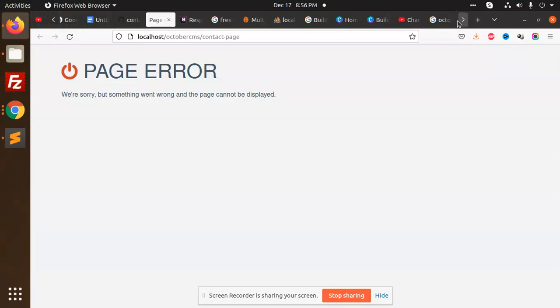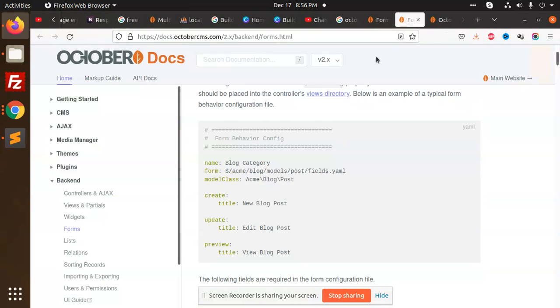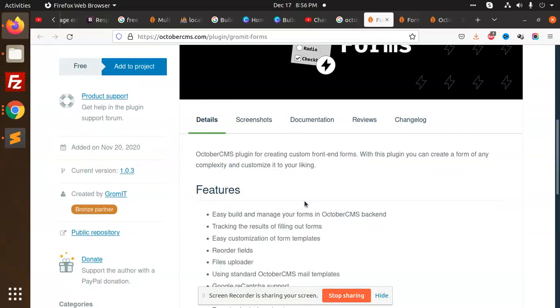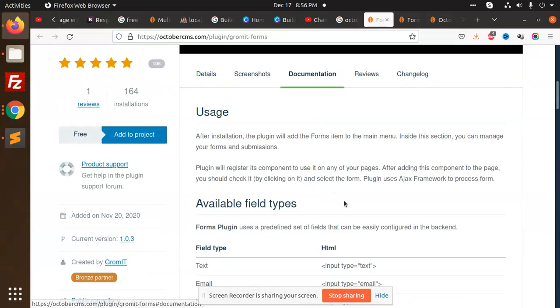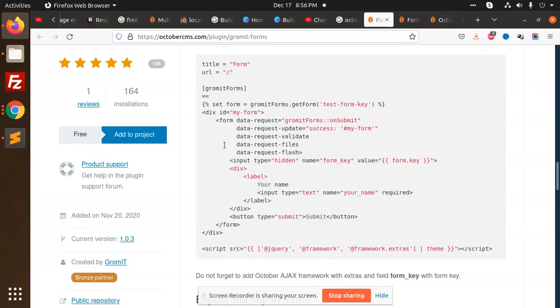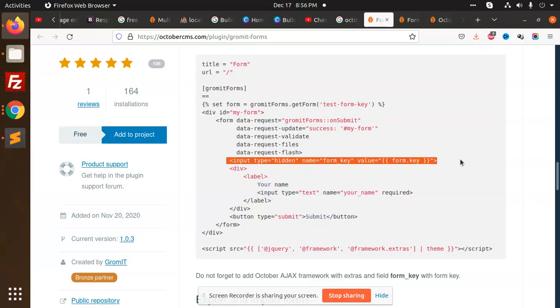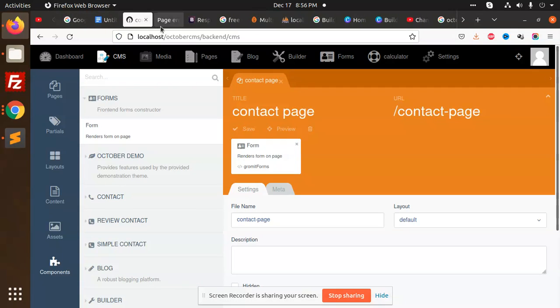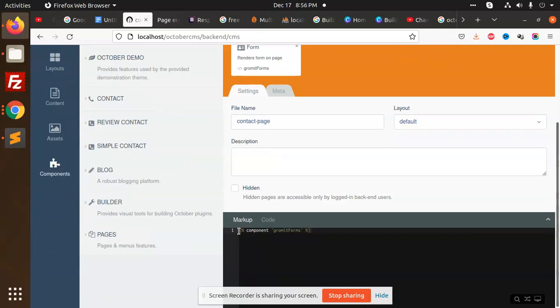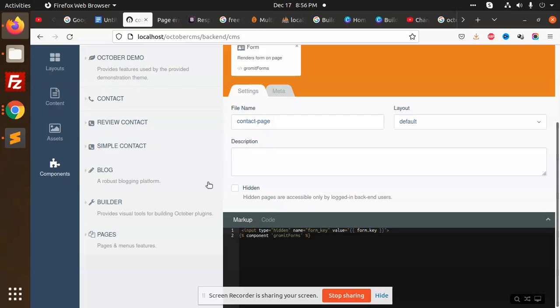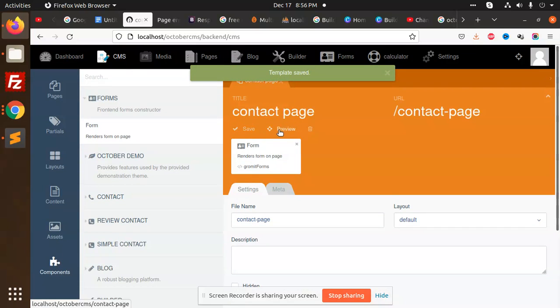Go to the documentation. You need to add this key form - there's a hidden form key. I'm going to copy this and add it to the form page. Just add this form key above, then save and preview.